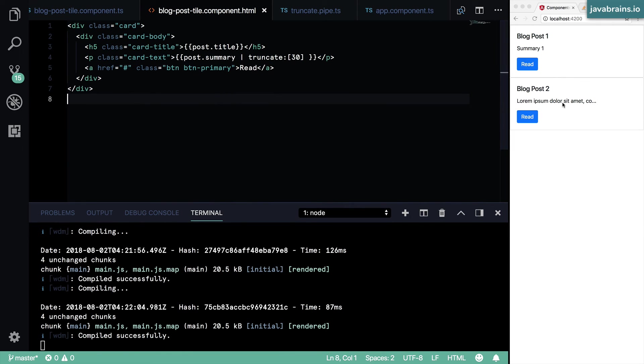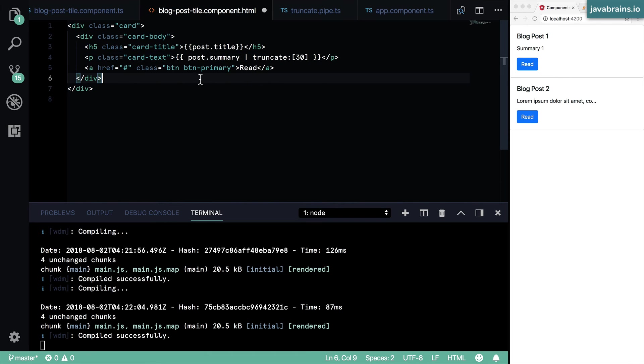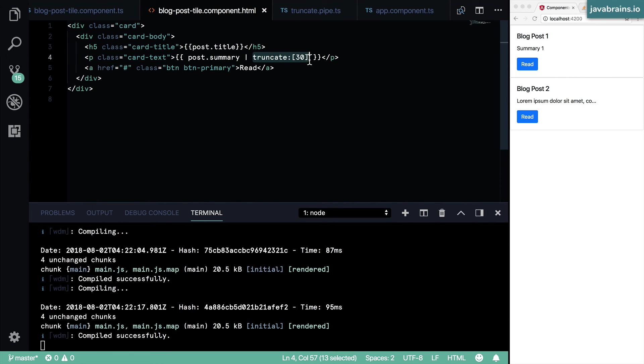And now what it's going to do is show 30 characters, and then the rest of the stuff is going to be dot dot dot, it's going to append the dot dot dot at the end. So this is a very handy way to implement these kind of functions as pipes, and then make that usable inside the template.